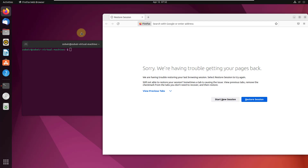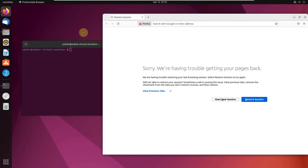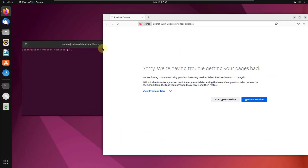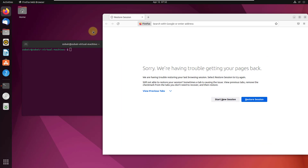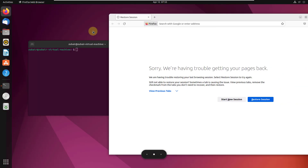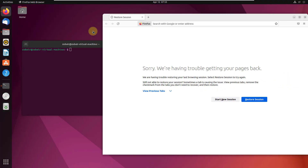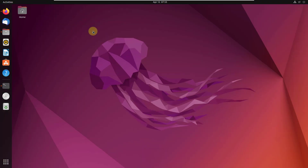Number six: Super plus Page Up key. This command helps you switch between different workspaces. Press the Super key and then Page Up or Page Down to shift between available workspaces. With two active workspaces, a third empty one exists by default, and with three, a fourth will be there by default.